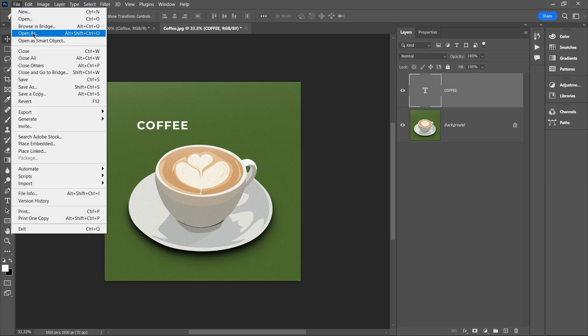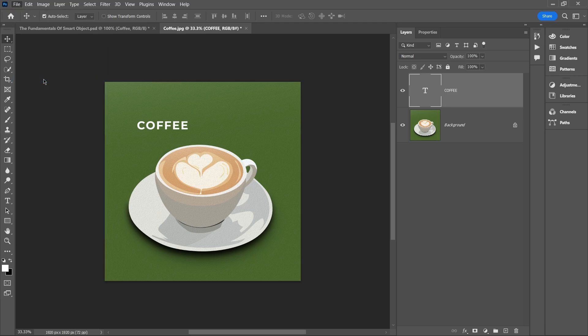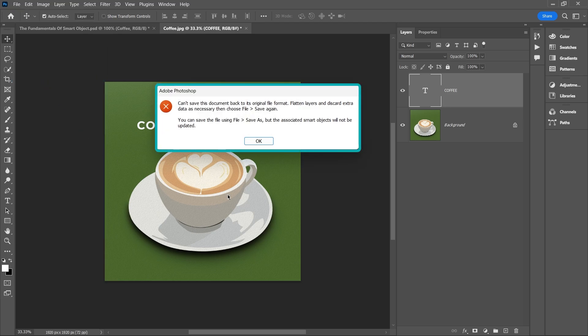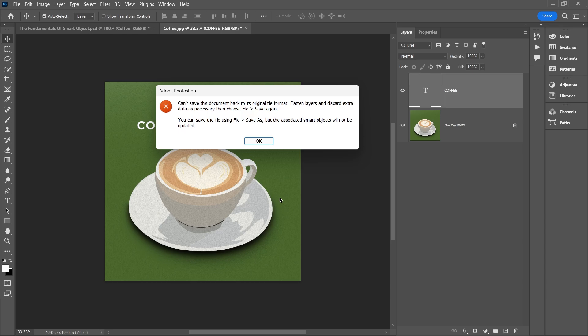This is because JPEGs and PNGs are inherently flat, and any internal changes require flattening. So if you need to make complex edits, it's better to work with a PSD file rather than a JPEG or PNG.